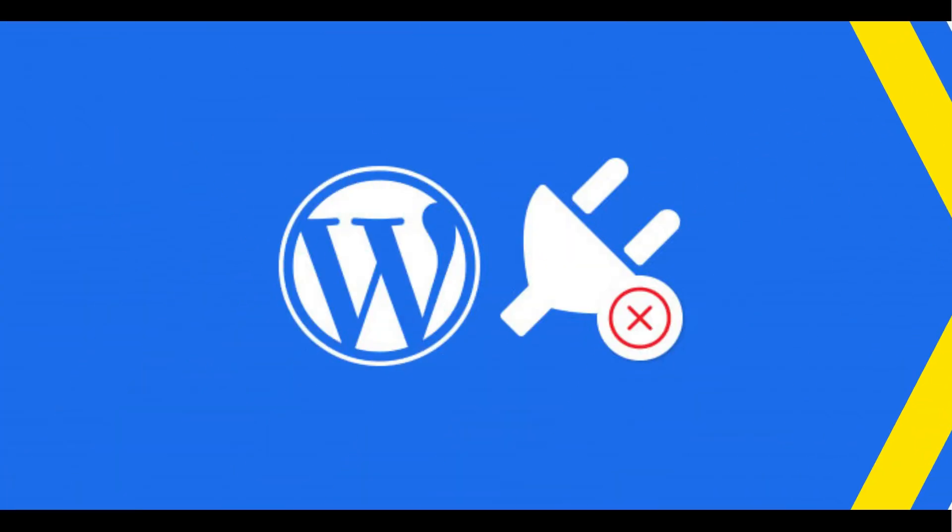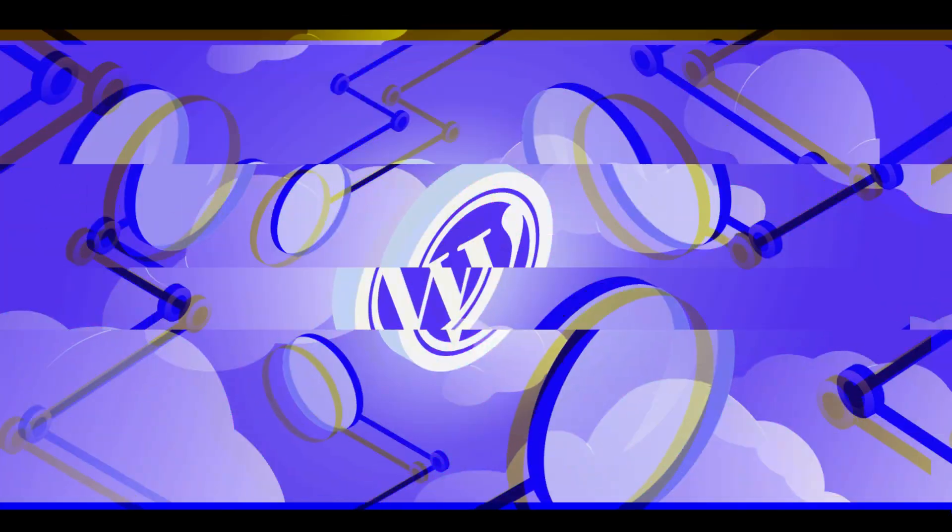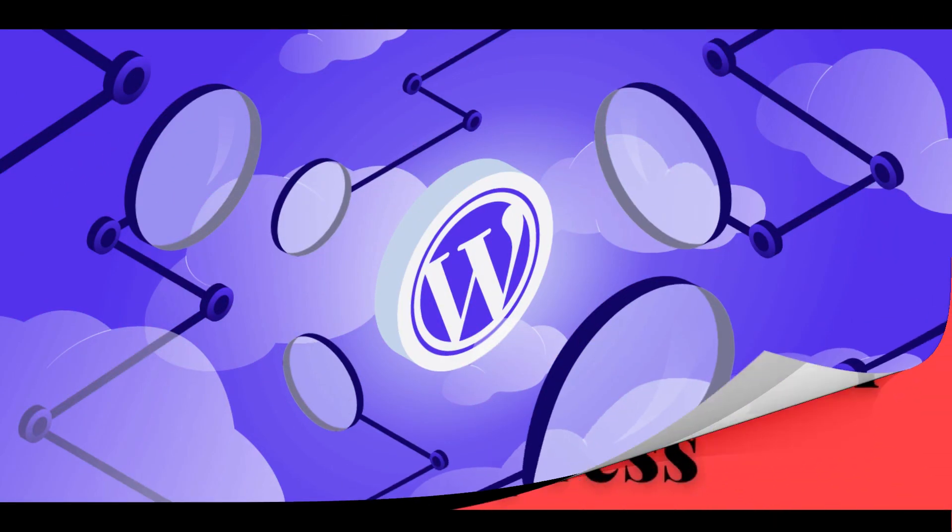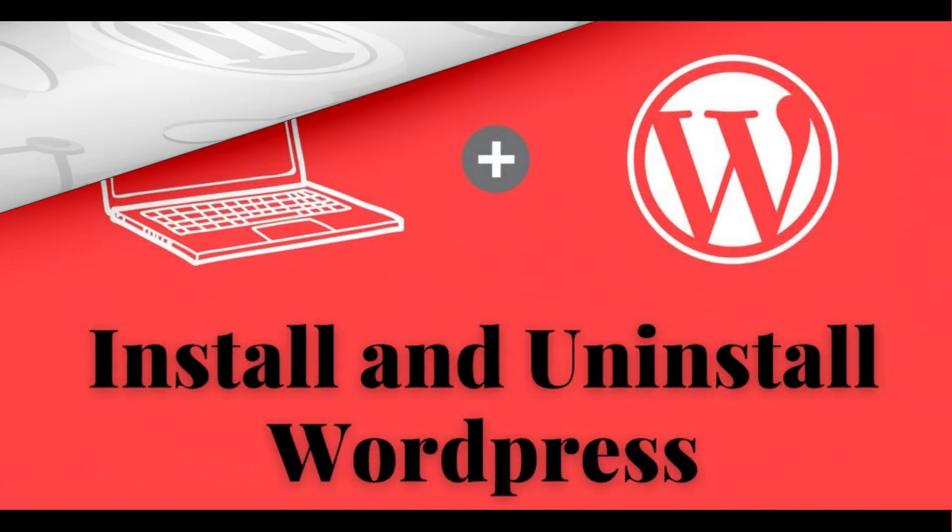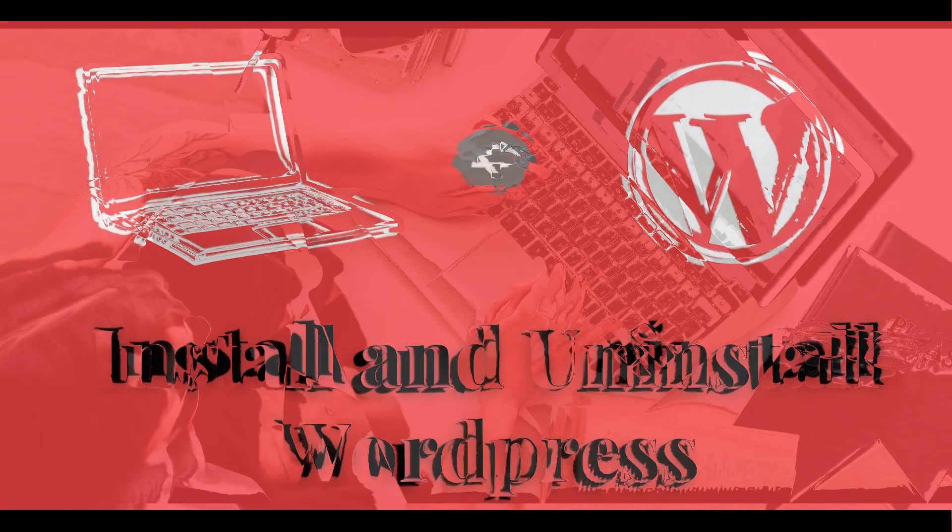Welcome back. This tutorial will be on how to uninstall WordPress that you have already installed. For some reason, you might find it not useful or the settings are complicated, so you need to go through the exact process. Let's dive into it.